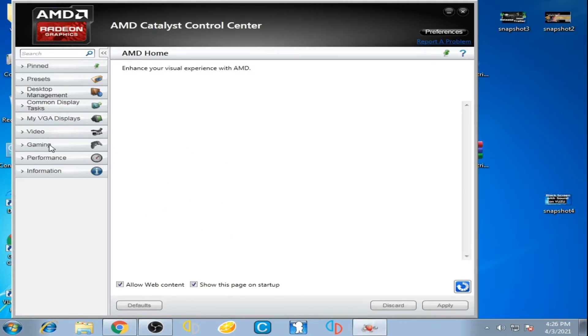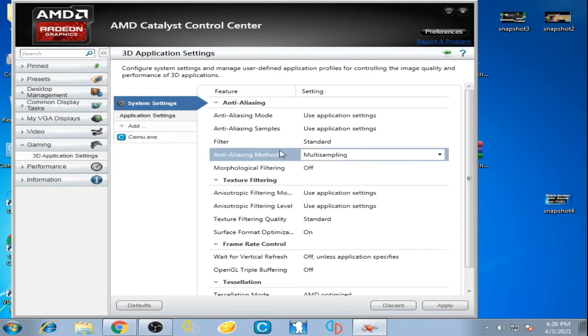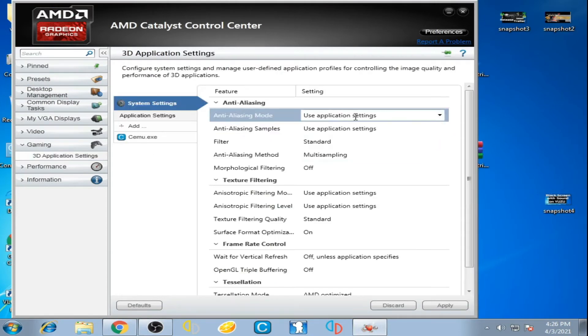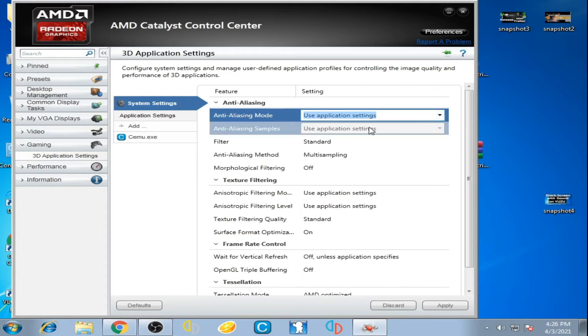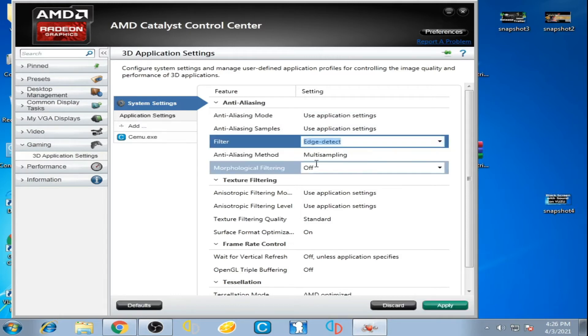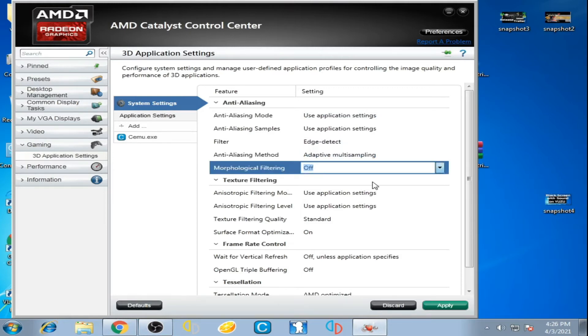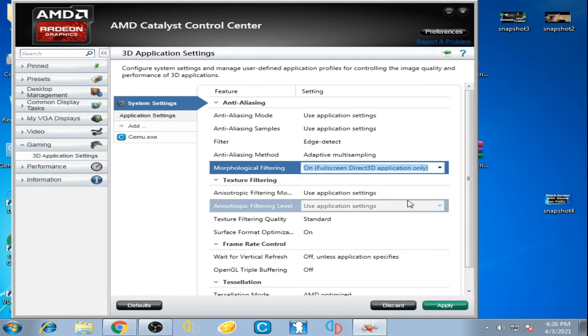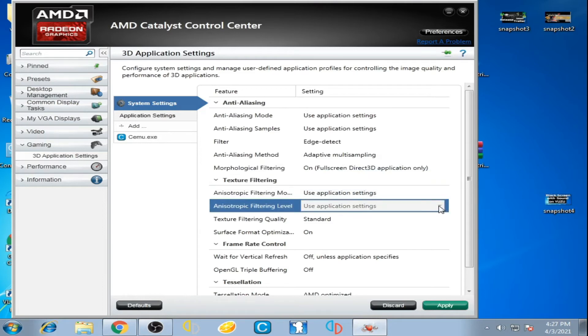Go to gaming and go to 3D application settings. Select standard filter. Select this option and select full screen Direct3D. Now click texture filtering quality.